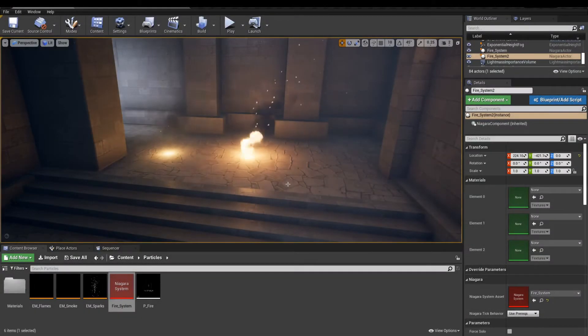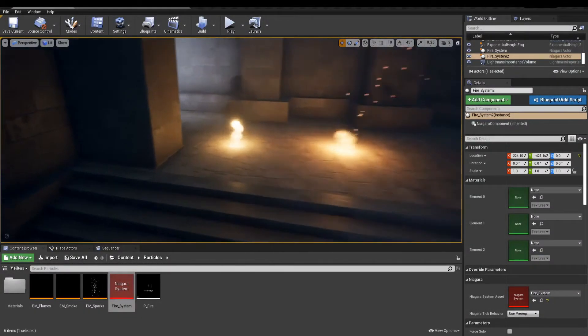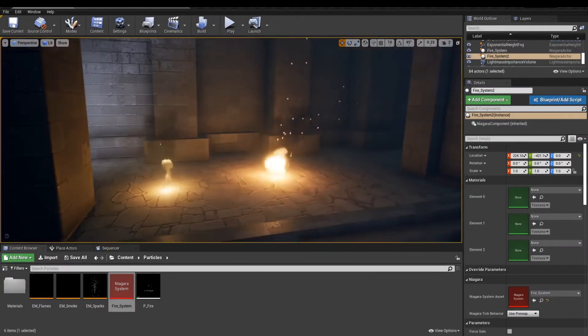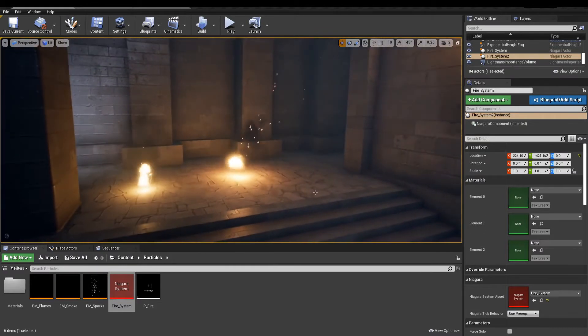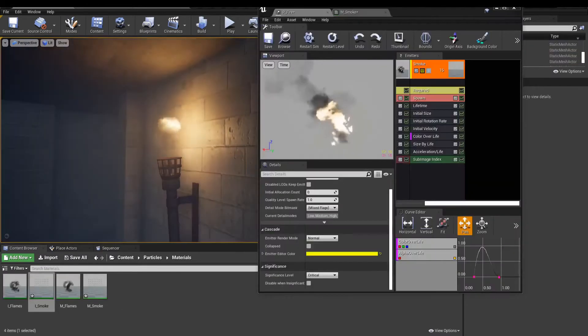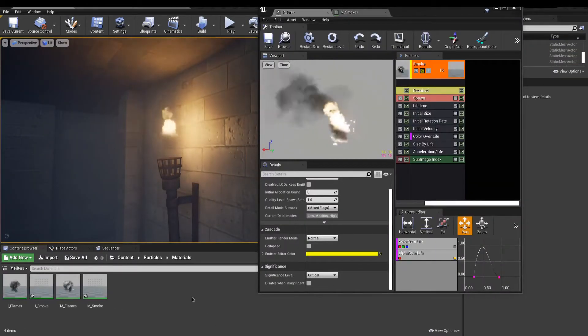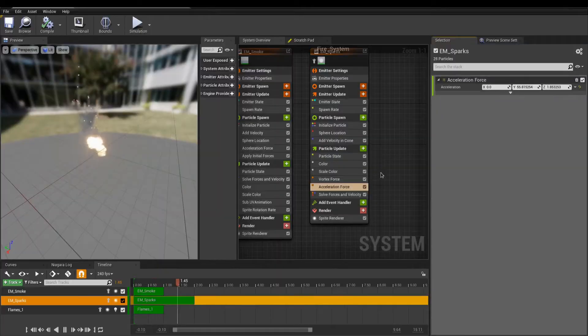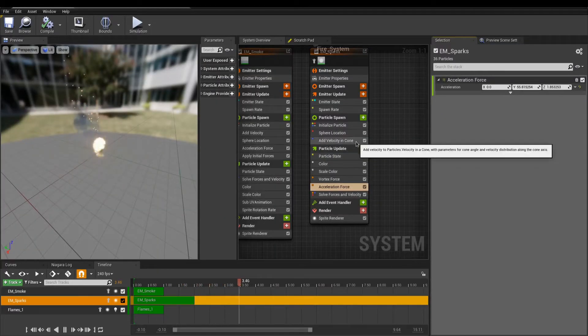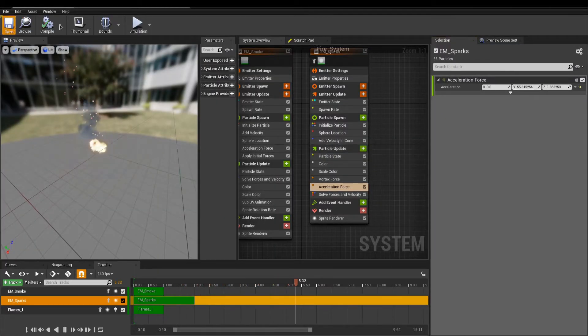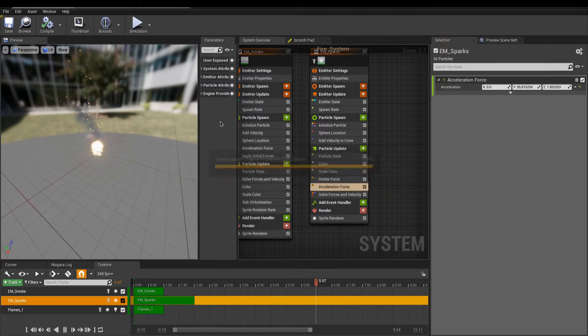Greetings everyone! In this lesson, we will get an introduction to making particle effects. We will first get to know how to make fire with Cascade, and then we'll move on to translating the fire in the new system used to make VFX, Niagara. So, without further ado, let's jump right in.